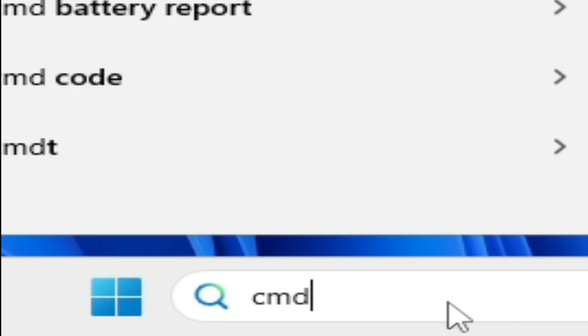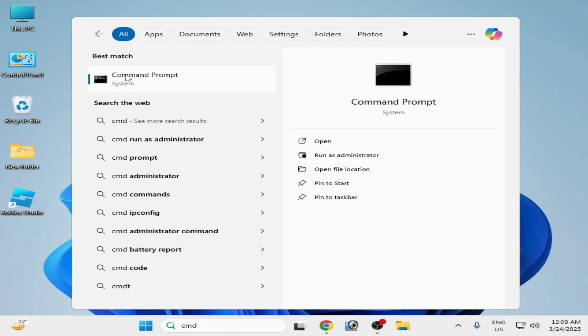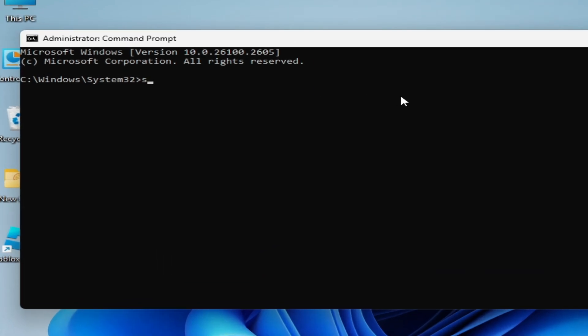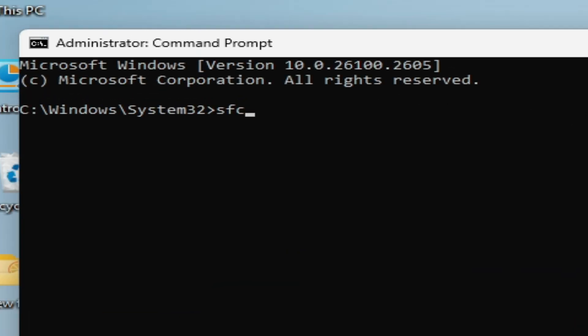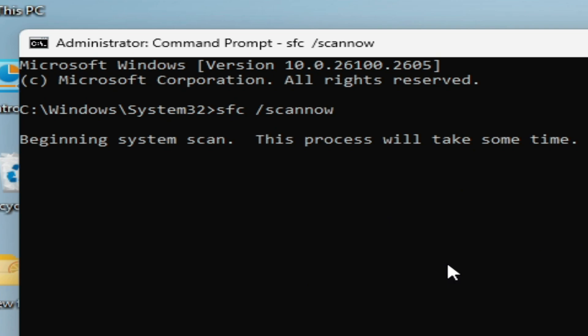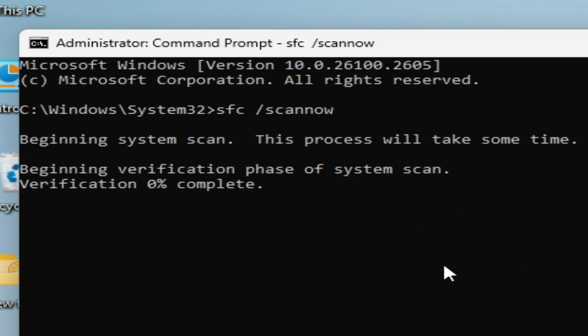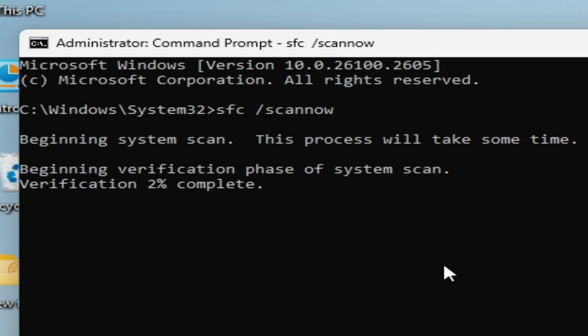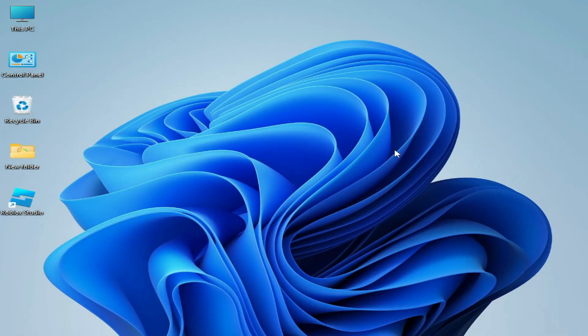I have solution number four. If you're still facing the issue, then go to search bar on Windows, type here CMD. Go to Command Prompt, right click, and run as administrator. Now type here sfc space /scannow and hit Enter on the keyboard. You need to wait for some time while scanning your disk. It will fix your corrupted files on your system.